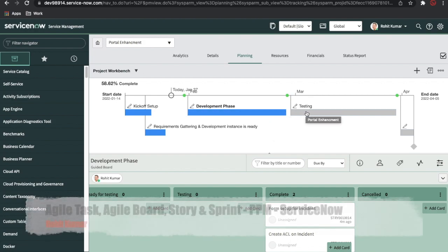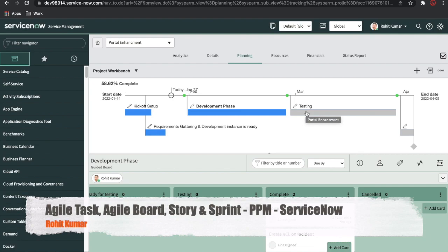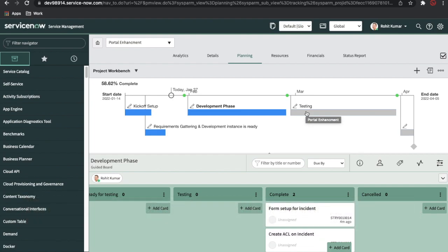Development is now completed and it moves to the next track called the testing phase. In the testing phase you can keep creating agile tasks and complete them. In the next video we'll talk about time cards and time sheets, which are very important topics. After that we'll complete all the project tasks and the project. That's it for today. If you like my video, please subscribe to my channel and hit the bell icon. Thank you very much, have a great day.